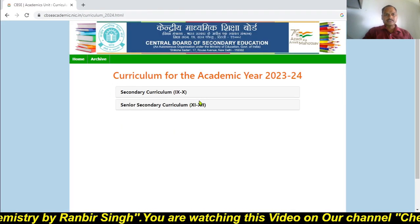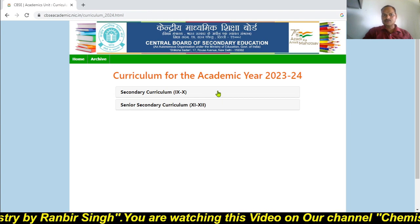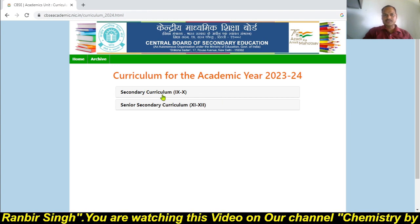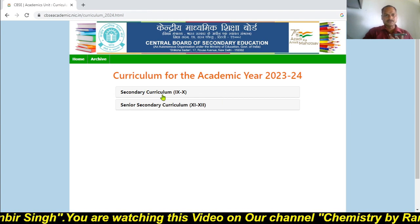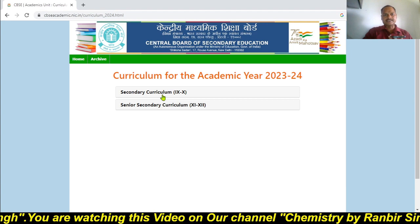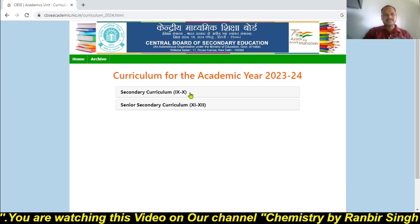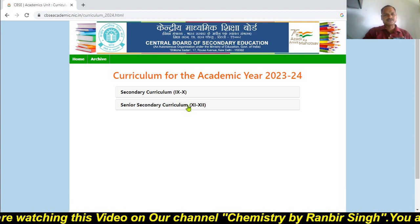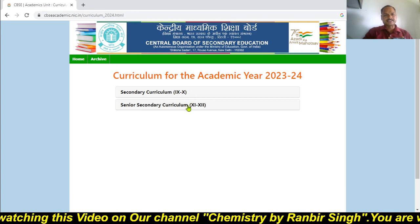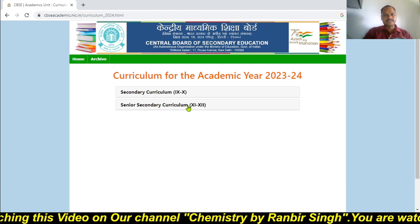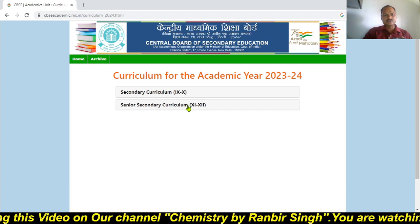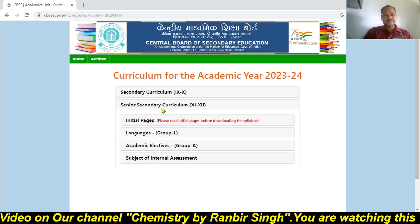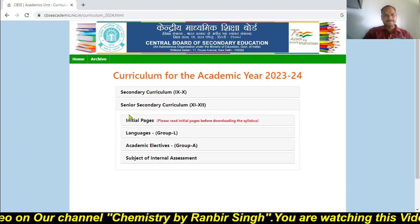There are two options here. The first option is for class 9th and 10th, and the second option is for senior classes like 11th and 12th. I am taking this second option.